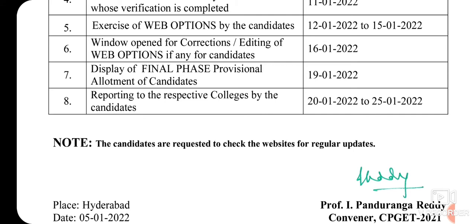Next, reporting to respective colleges by the candidates. Final phase allotment chintrata college lo self-reporting cheyalsuntundi. Self-reporting January 20th nundi January 25th varaku colleges lo cheyali. Ide final phase malli oka phase — careful avvandi, web options gaani anni.